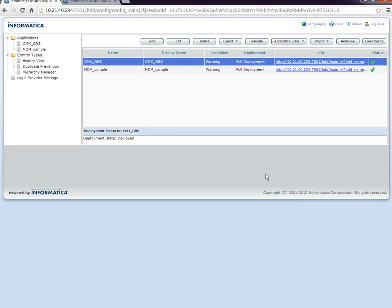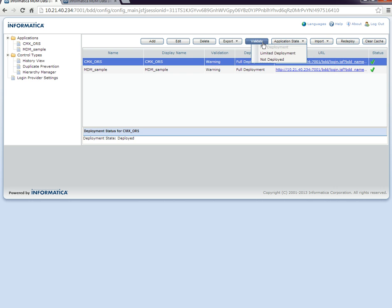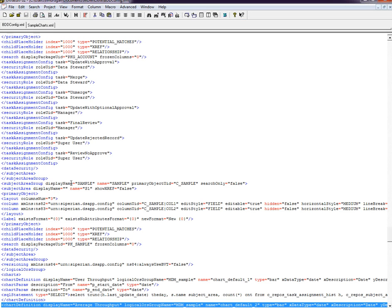In order to configure the charts, you have to edit the IDD configuration file. You can export the IDD application to get the IDD configuration XML file. You can log into the IDD configuration and then export the application. You will get the IDD config XML file. You can edit the file and then add the charts definition.